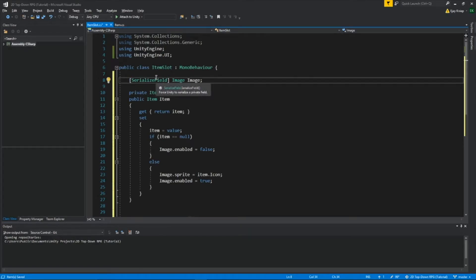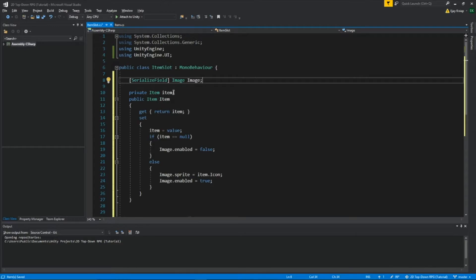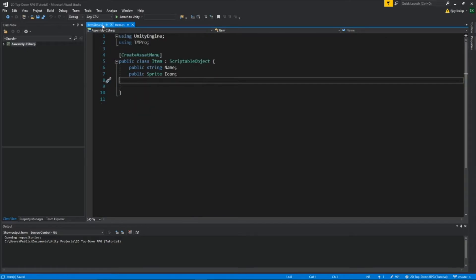And we're creating a private item, calling it item, and the item is the class item right here. And right here, we're saying if item is null, then the image will be disabled. Otherwise, it'll be enabled.